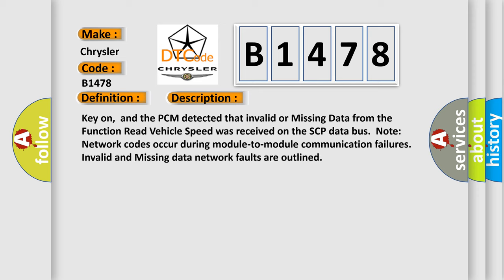Key on, and the PCM detected that invalid or missing data from the function read vehicle speed was received on the SCP data bus. Note network codes occur during module-to-module communication failures. Invalid and missing data network faults are outlined.